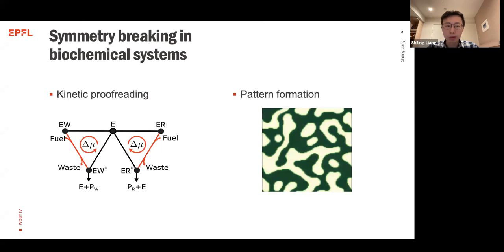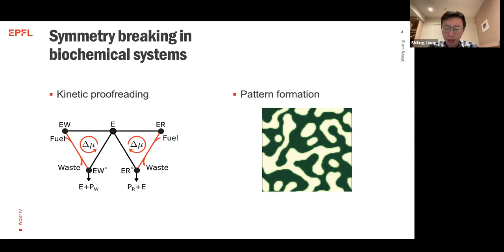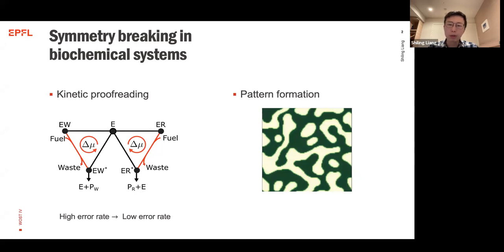In biological systems there are different forms of symmetry breaking. One example is kinetic discrimination. In biochemical systems, living systems often need to discriminate different molecules — for example, in the immune system recognizing antigens, or in DNA/RNA copying where enzymes must discriminate correct from incorrect monomers. If we only discriminate by energy difference, the error rate is too high, so Hopfield introduced a kinetic proofreading model which uses energy to maintain a non-equilibrium stationary state, dramatically reducing the error rate.